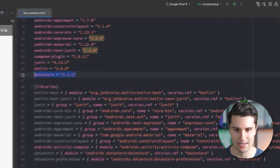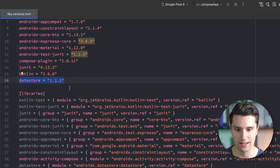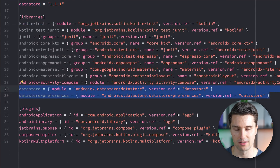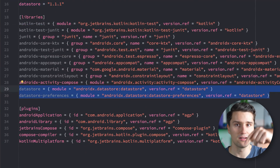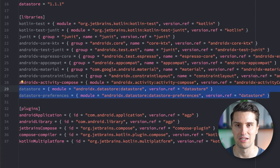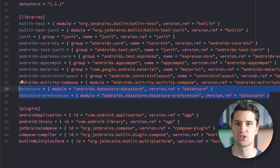All you need to do is create a new Compose Multiplatform project, add the DataStore version to your libs.versions.toml file, and add these two dependency references. You'll find the link and these dependencies in the GitHub repository link down below.